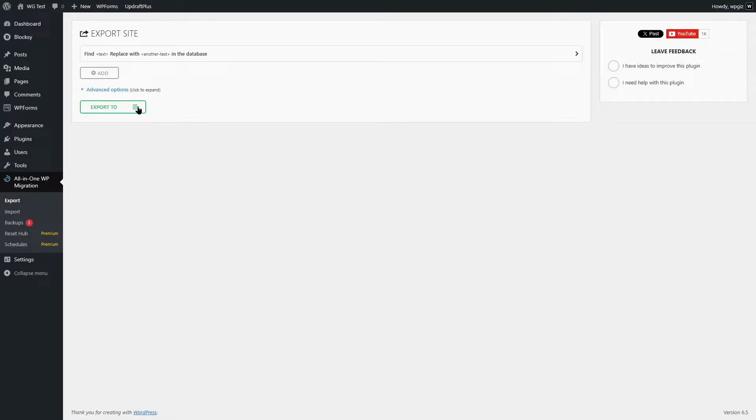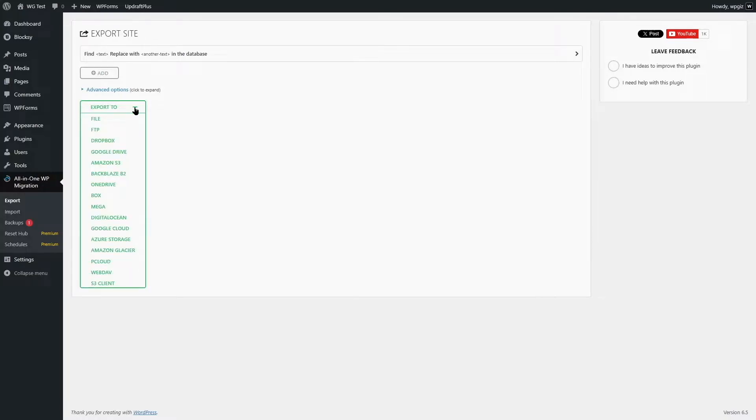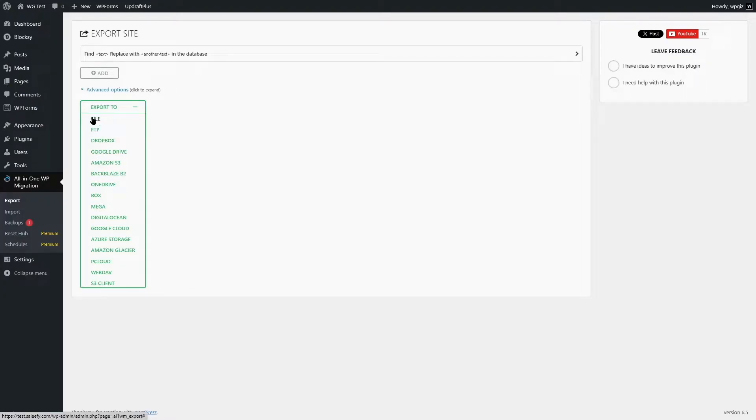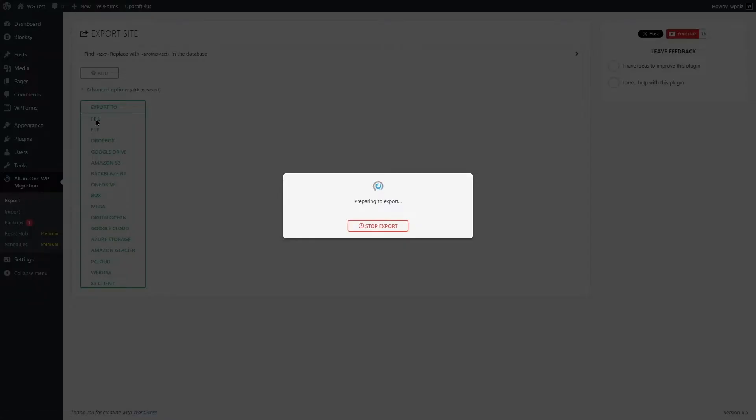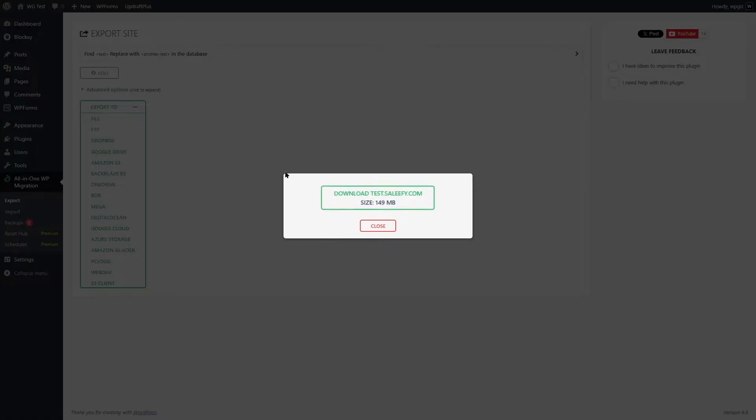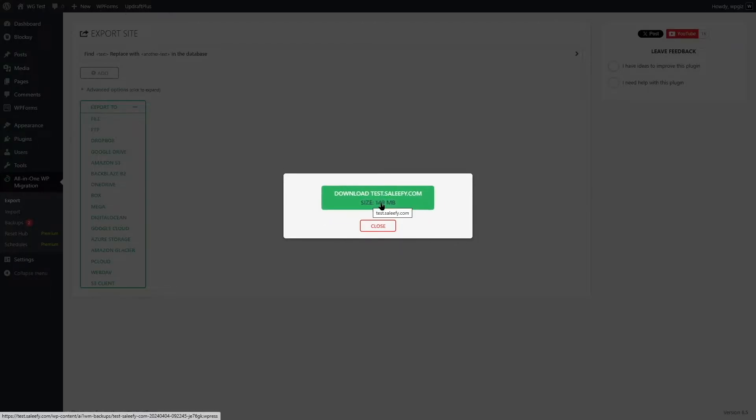We are simply going to click on this Export To button. You can see there are so many options such as Dropbox, Google Drive, Amazon S3, Backblaze, B2, OneDrive and so many more options. But we are going to use this File option. Let's click on it and it's preparing to export and you can see the percentage over here. Our site has been exported. Now we can download it just by clicking over here.